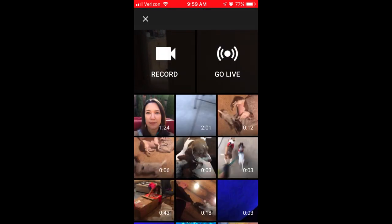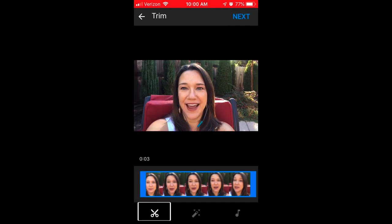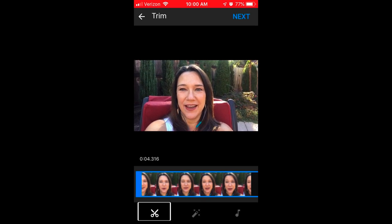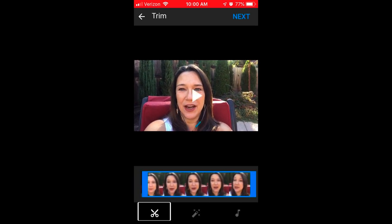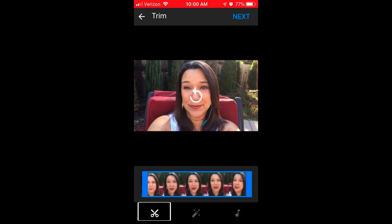Locate the video that you'd like to share and click on it. At this step you've got a couple of options. If it's good to go, just click Next in the upper right corner. But if you'd like to edit it by trimming a couple of seconds off the beginning and maybe a couple of seconds off the end, you can do that.